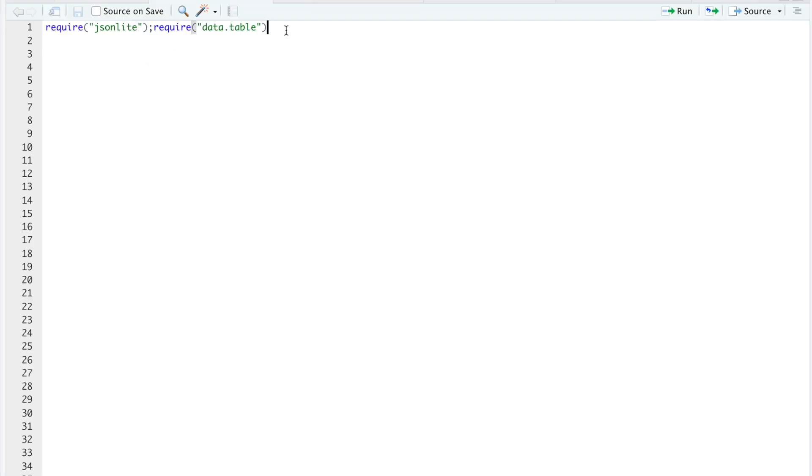So we're going to require two packages, JSON light and data table. Now I saved my API key in an environment to keep it private, but you could always just hard code your API key in your functions.